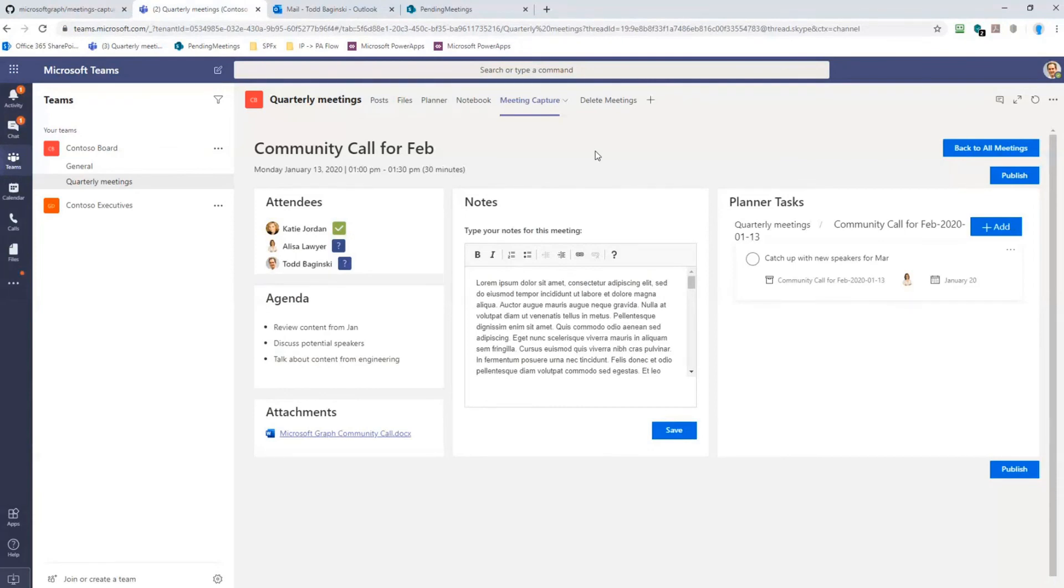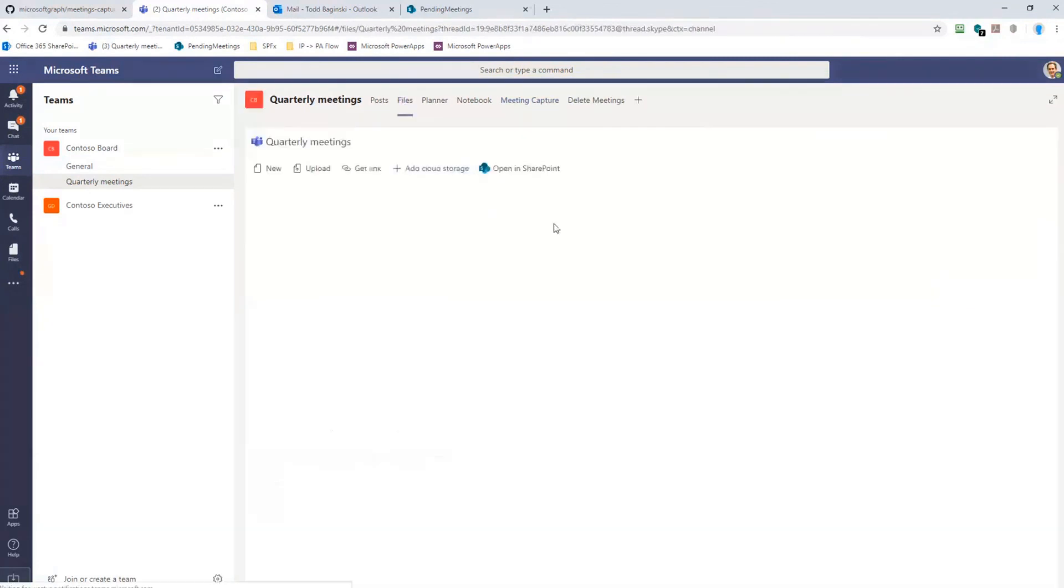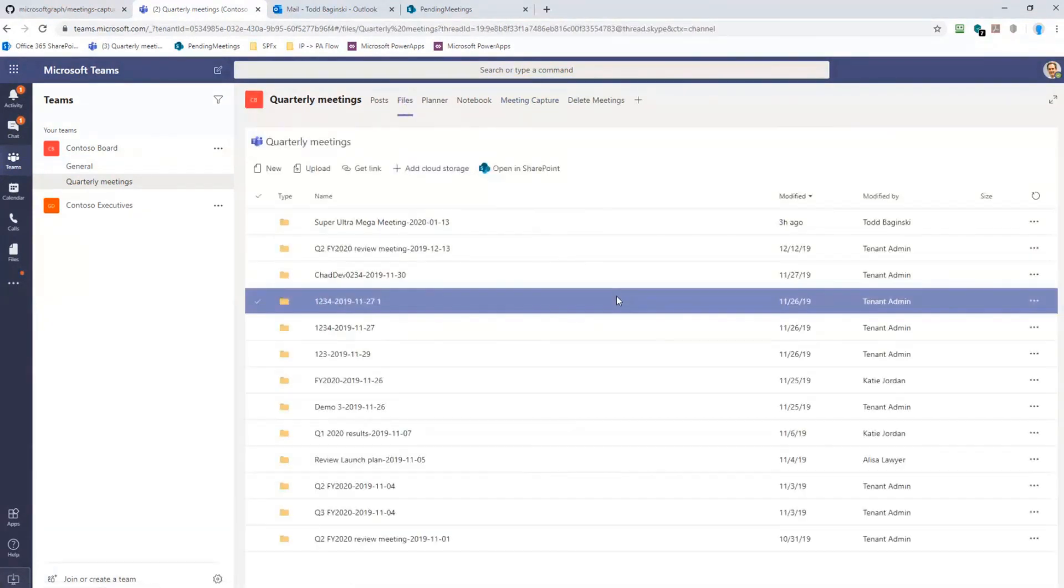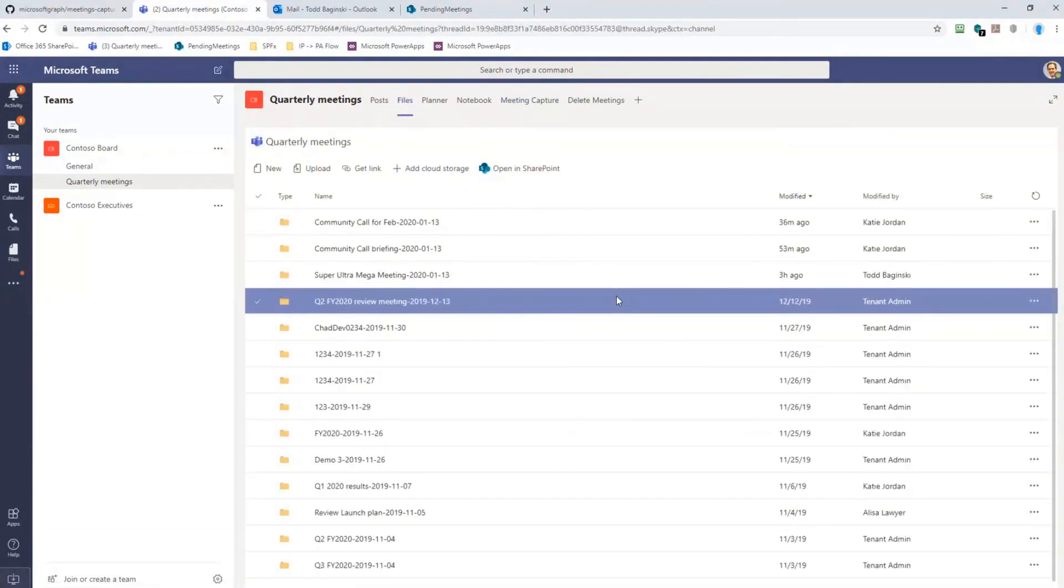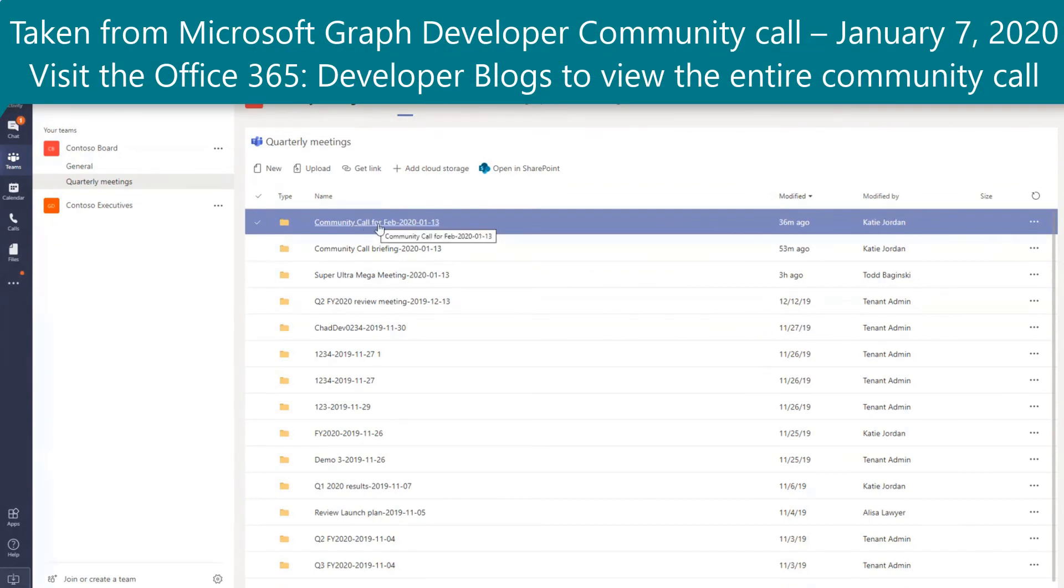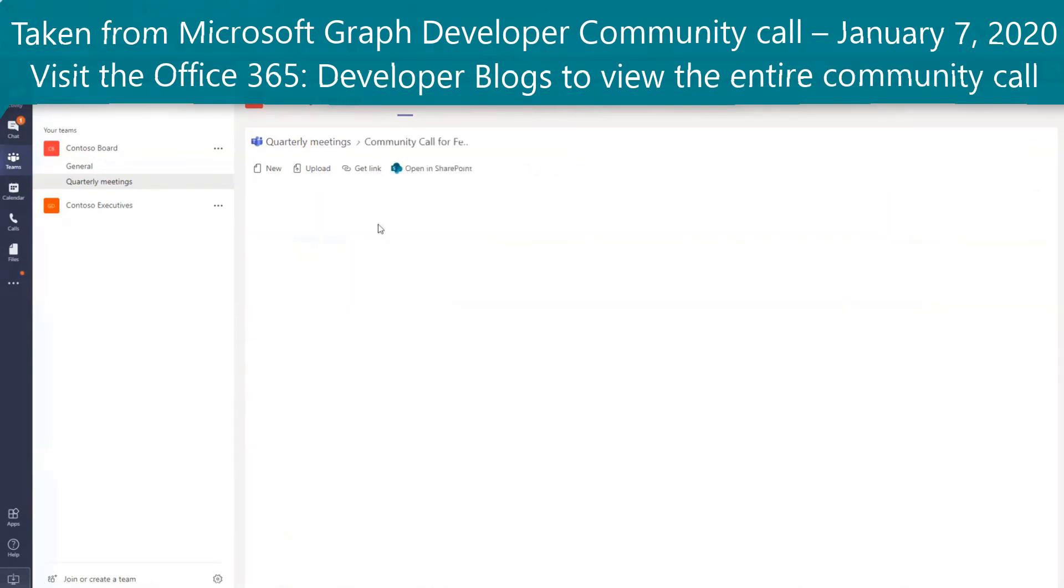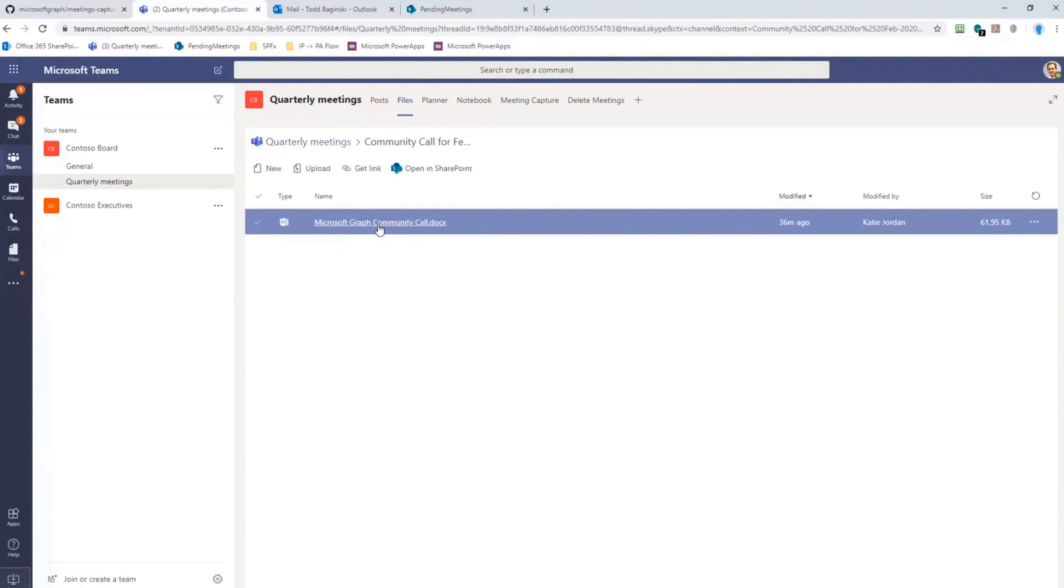When Jeremy created the new meeting, you saw that these attachments were stored somewhere and we saw that Planner tasks were getting created. Well really, where are they getting created? In this particular team channel I've put links to where they are so I can show you quickly. First of all, as we all know when you create a team, you can create a place inside of SharePoint to store the files. So this is that place that comes with that inside of the channel on Teams. And so here's the one Jeremy just made 36 minutes ago, Community Call for February. When he created the new meeting, we made a folder to track that meeting and we uploaded any of the meeting attachments to this location.